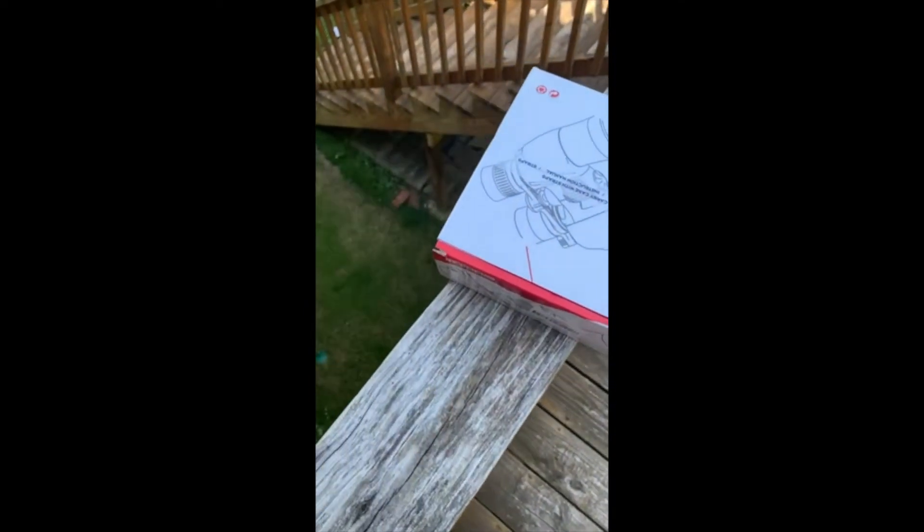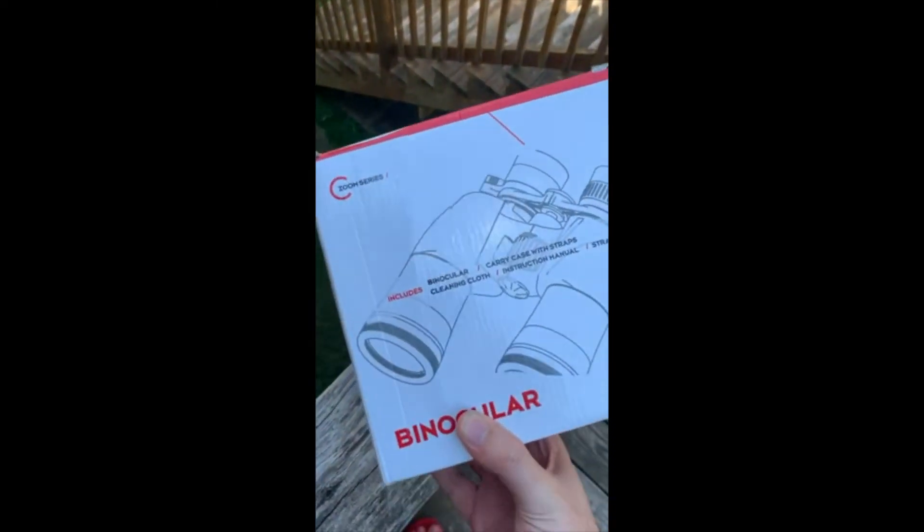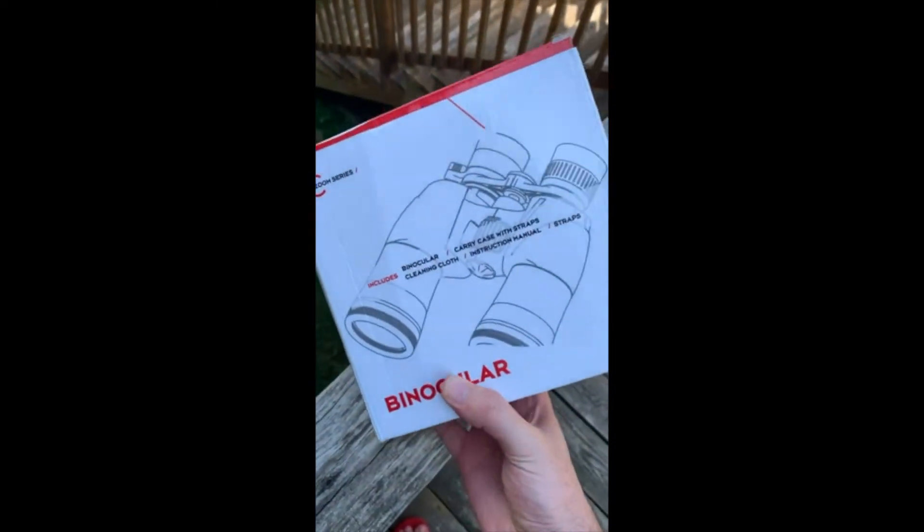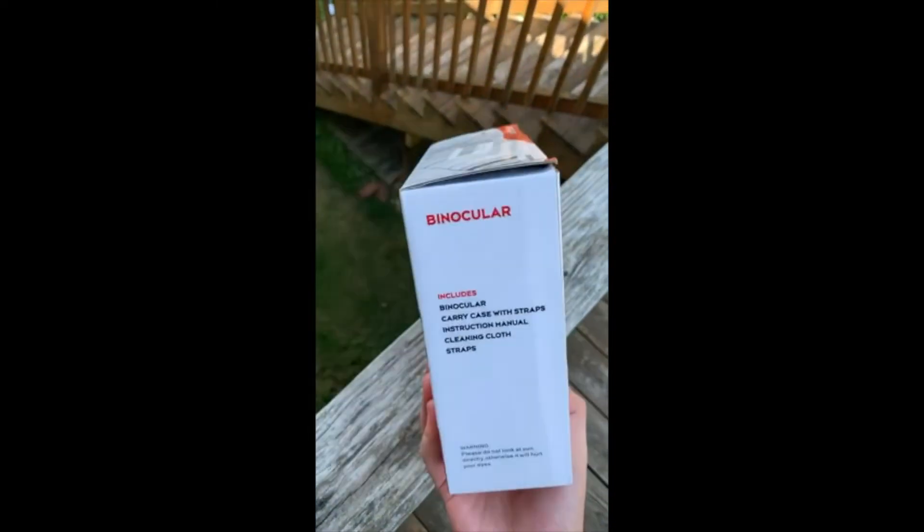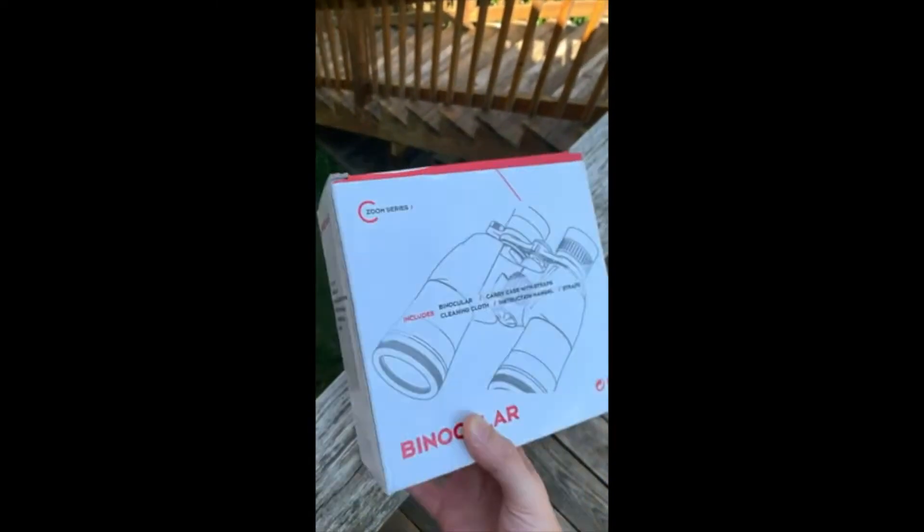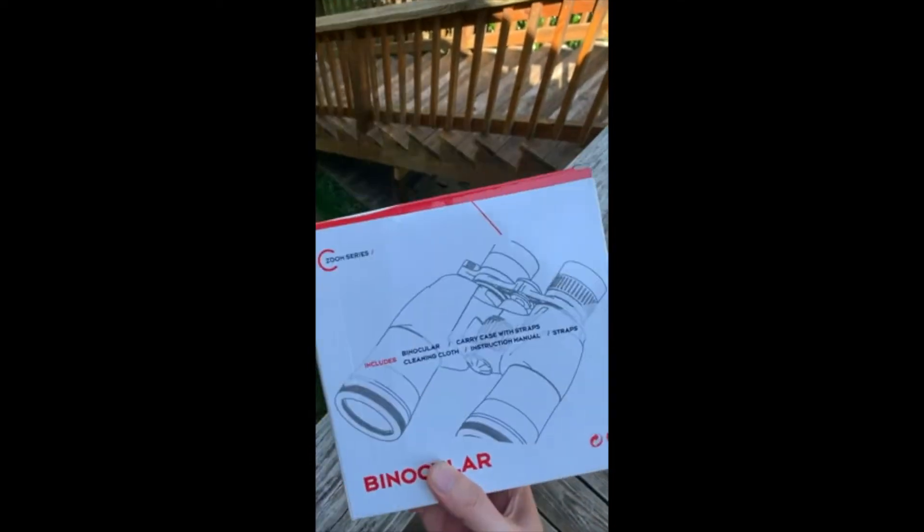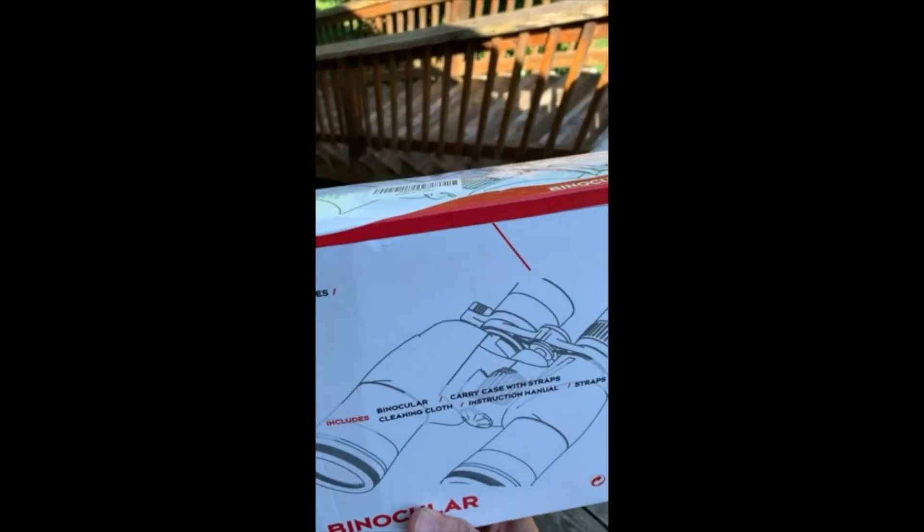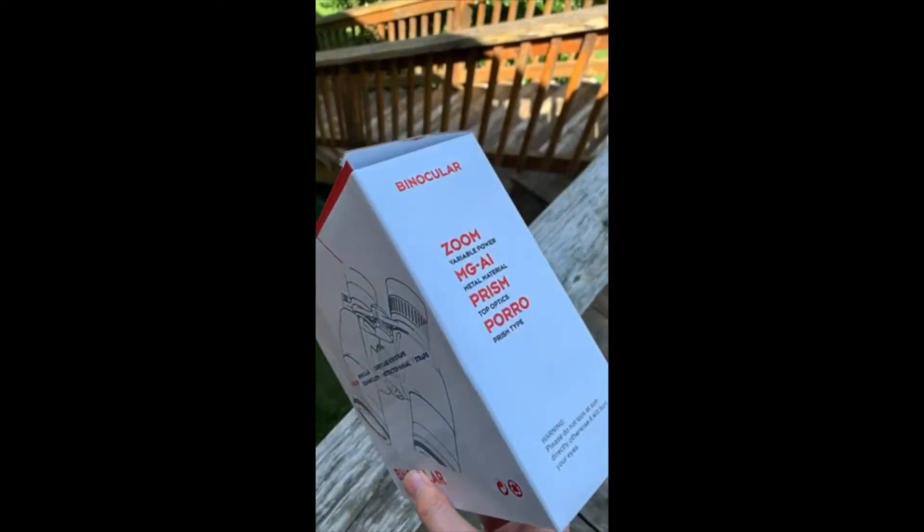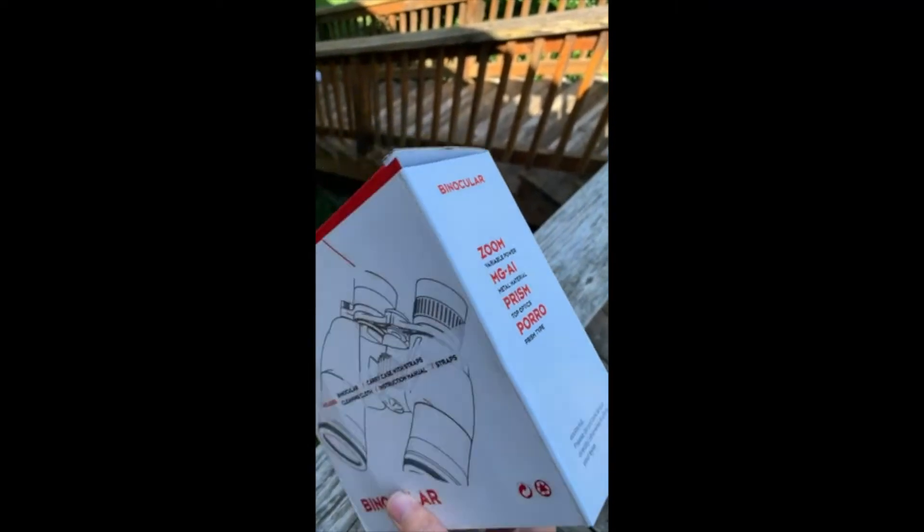Okay, so let's take a look at this binocular. I'm going to show you how it works.